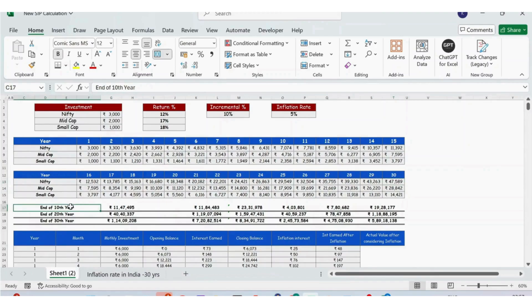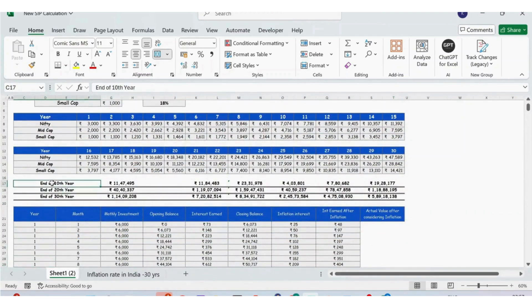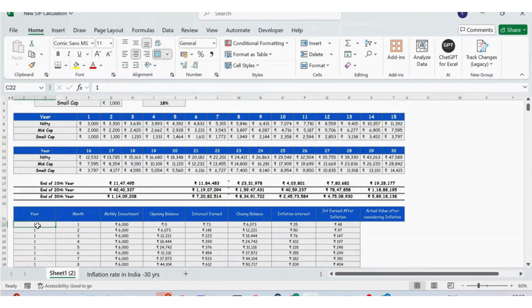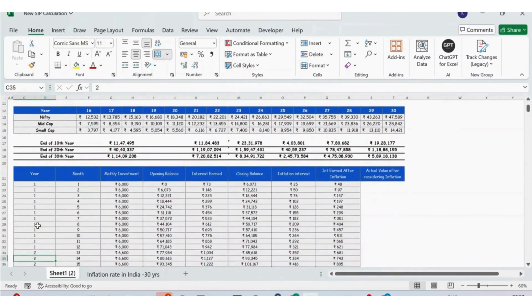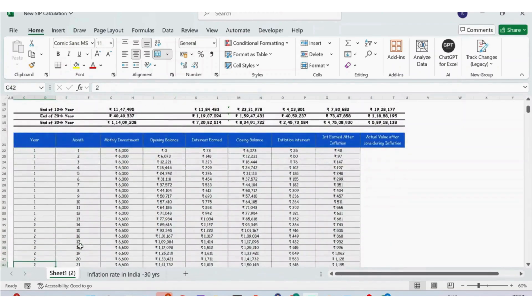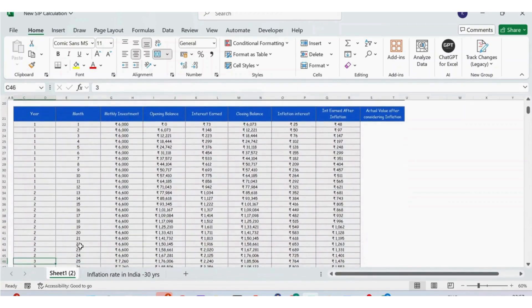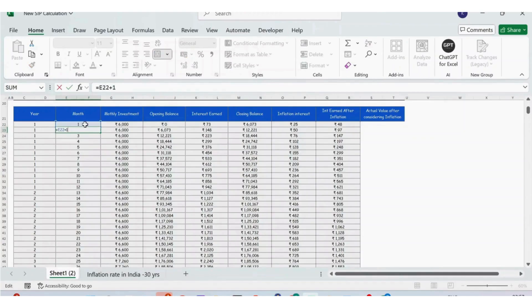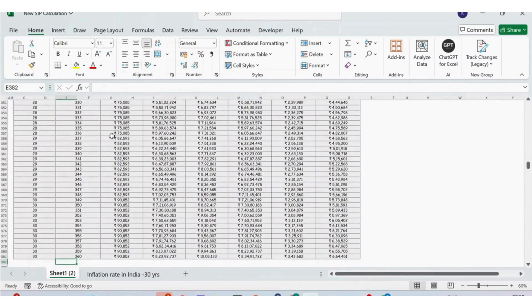The next part is the detailed monthly table. Here we have a Year column — for the first 12 months I've entered year as 1, and likewise for months 13–24 it is 2, and from month 25 it becomes 3. For the Month column, I typed 1 for the first month and then used a simple formula of previous value plus 1, extending this until the last row at month 360.